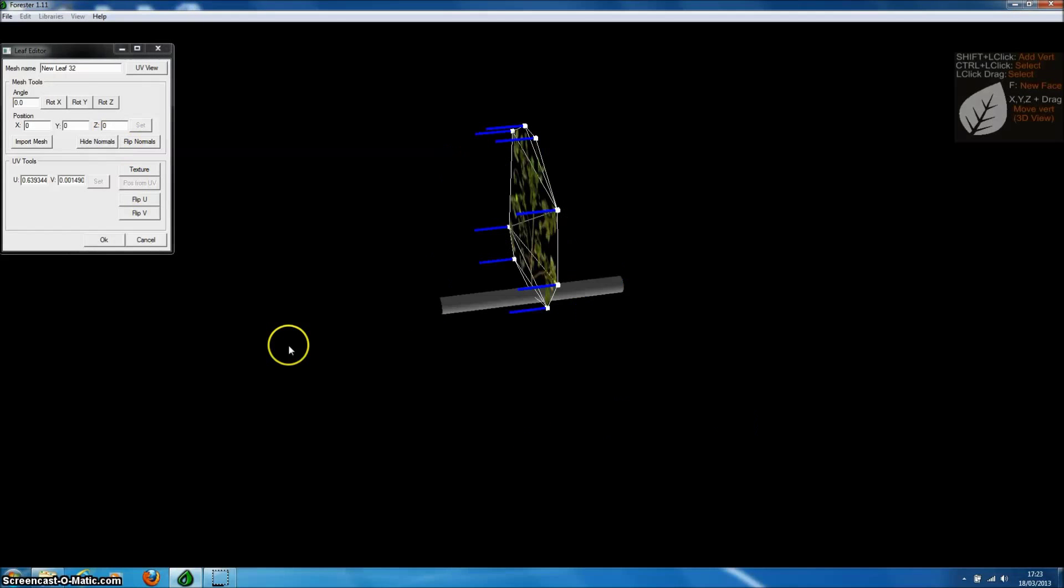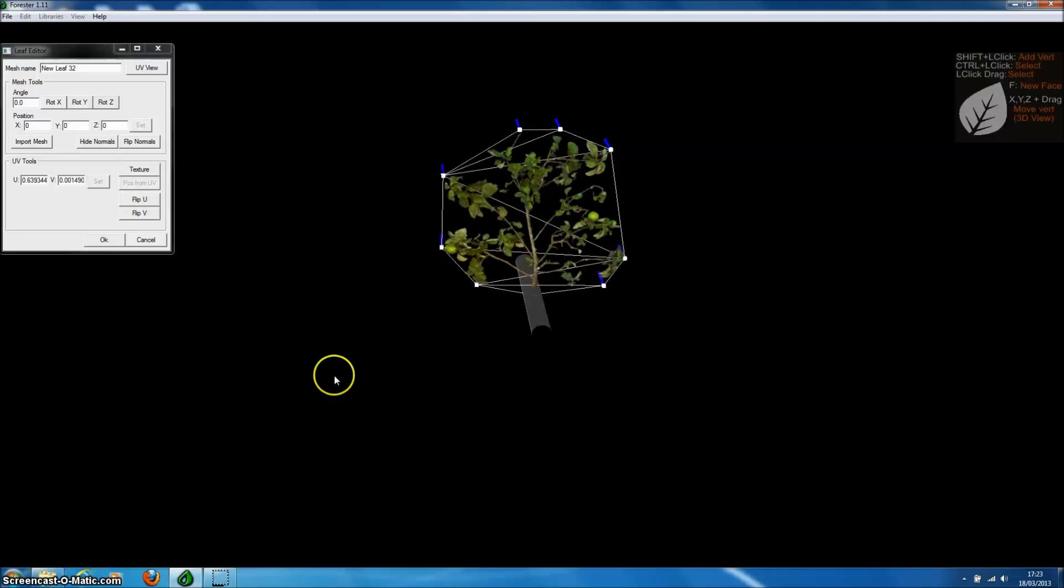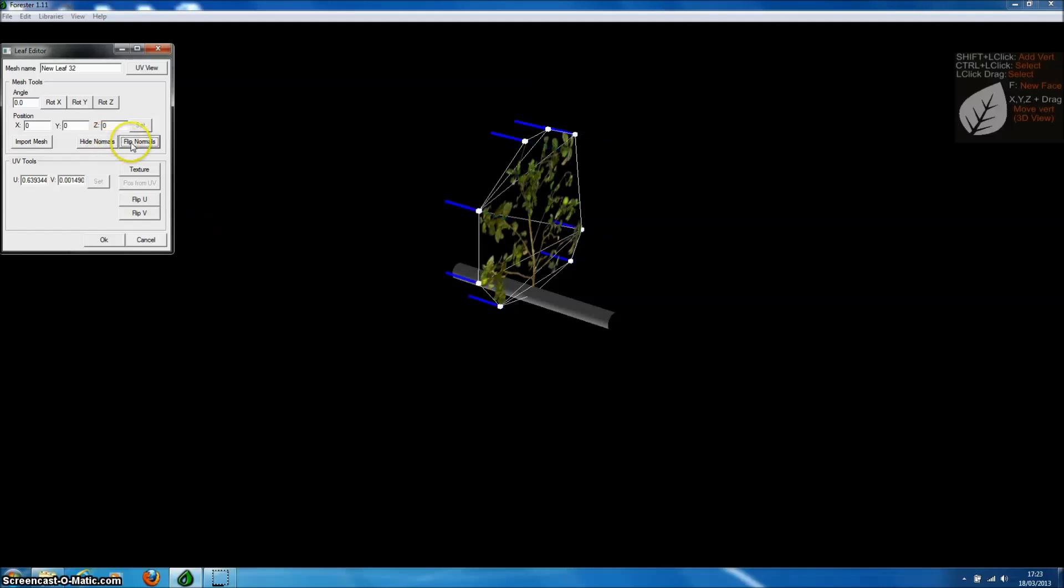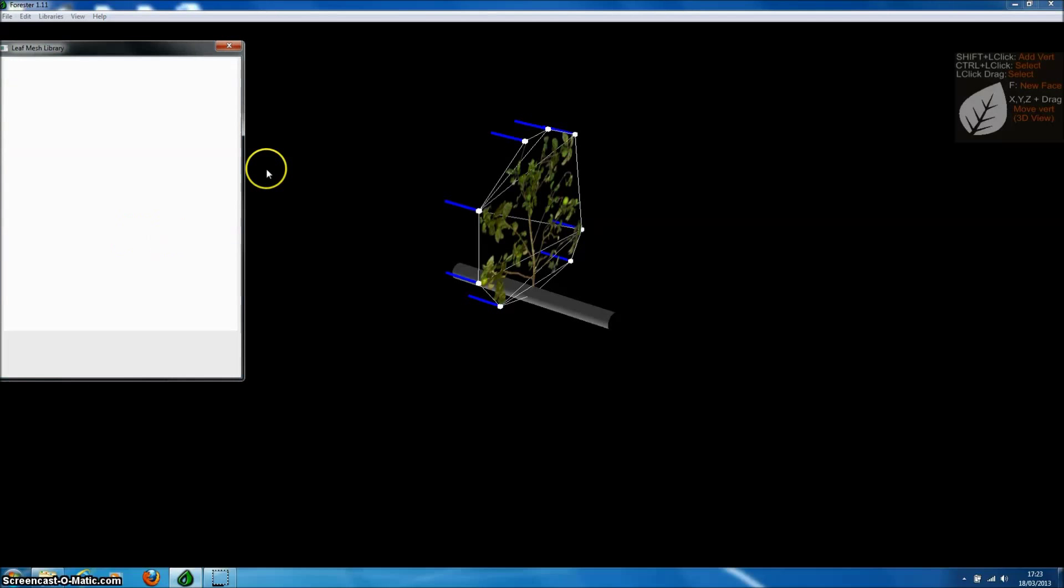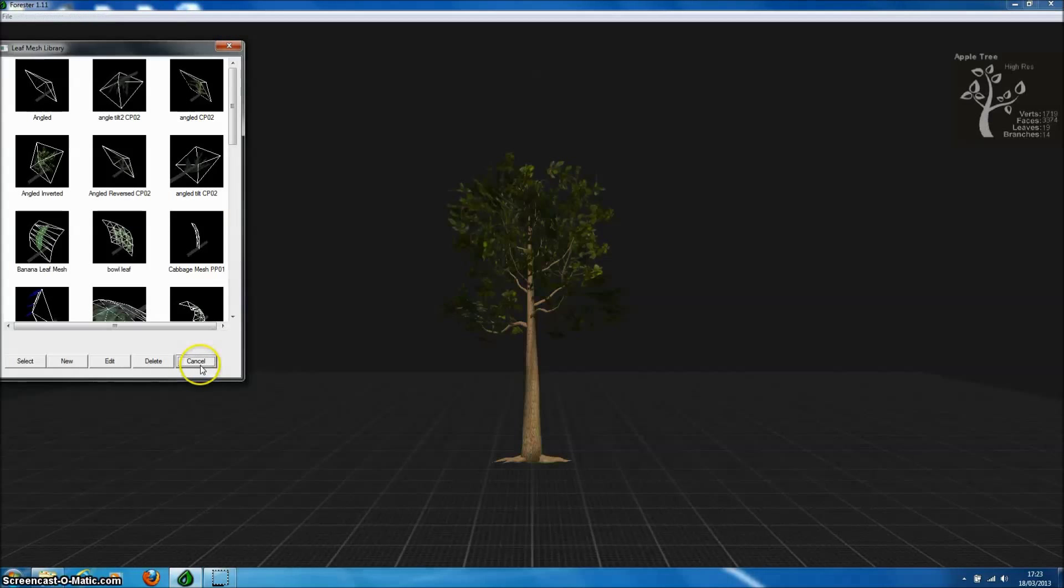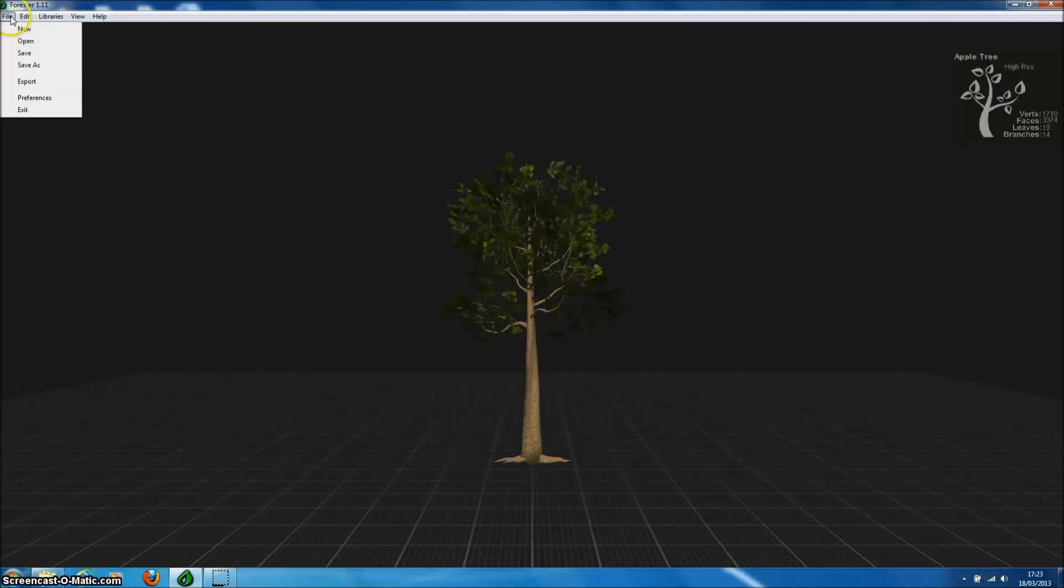We can then change the leaf mesh in 3D view. For example, we can flip the normals or we could select vertices and hold down either the X, Y, or Z key and do a mouse drag to actually move those vertices around. But for now we'll just save this leaf mesh and apply it to our tree.